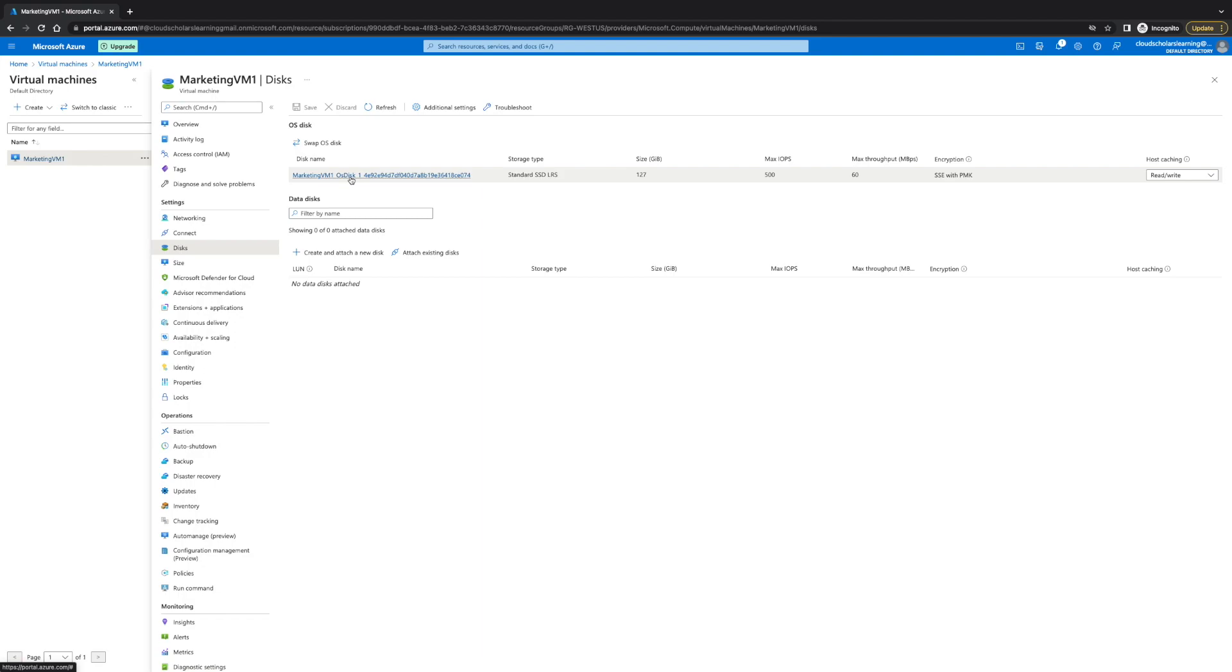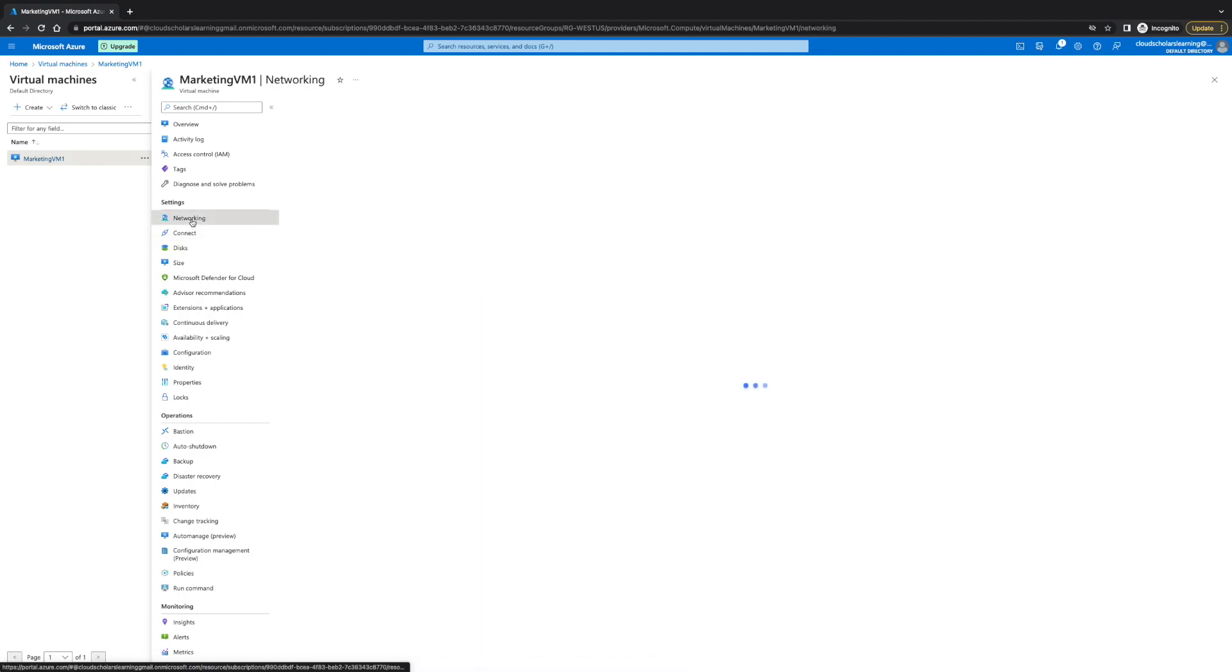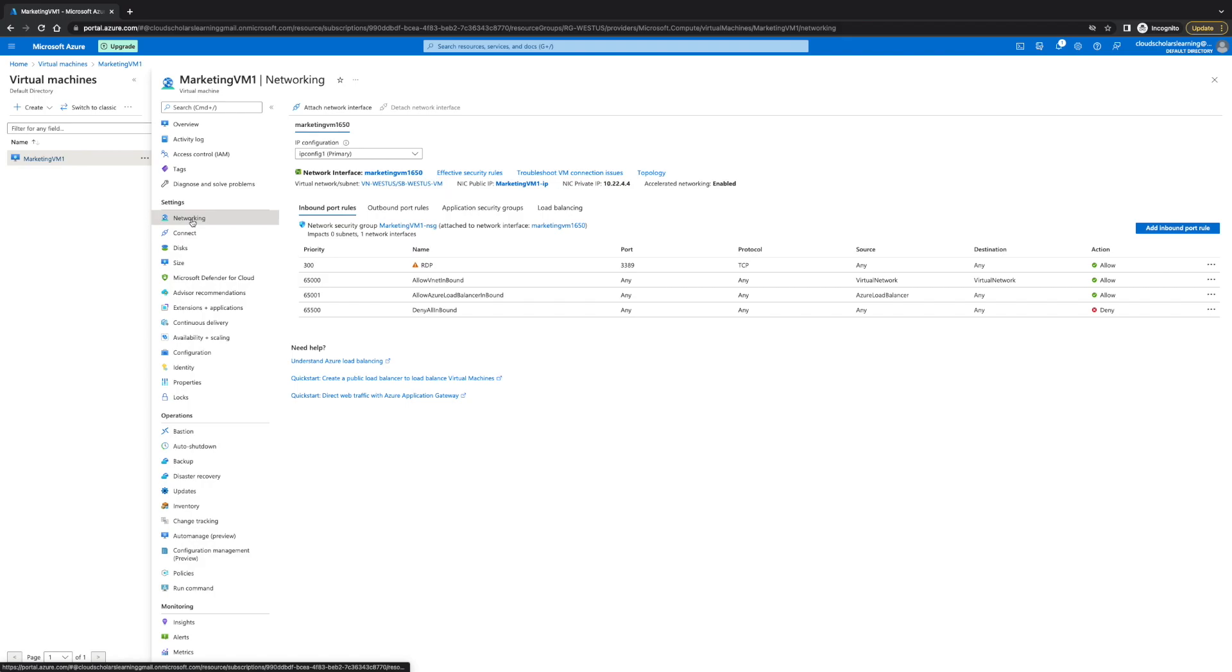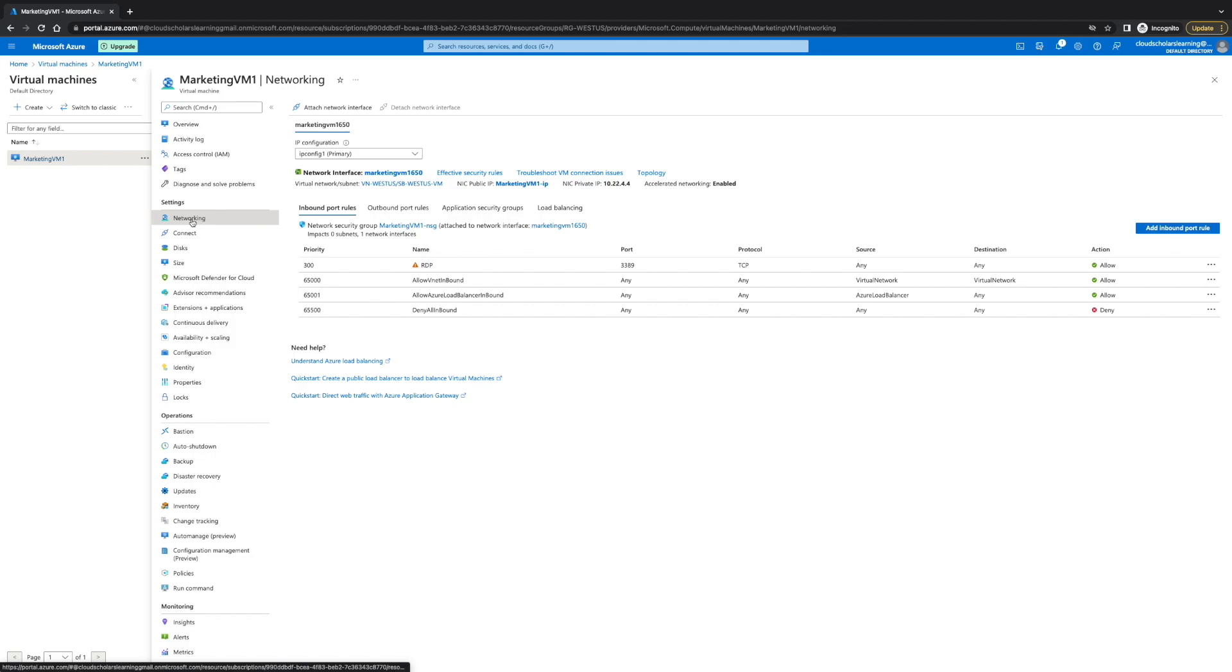And we also want to take a note of the networking information. Now, this information is only needed if you didn't hit the option for delete disk with VM or you didn't choose public IP with the VM.